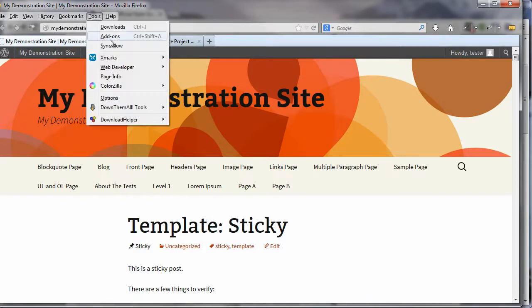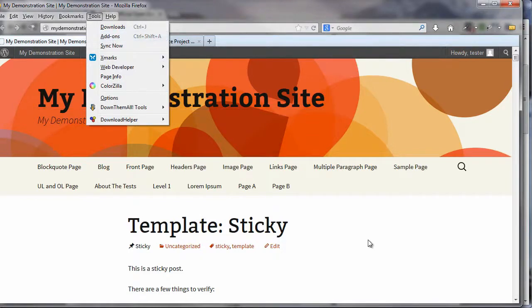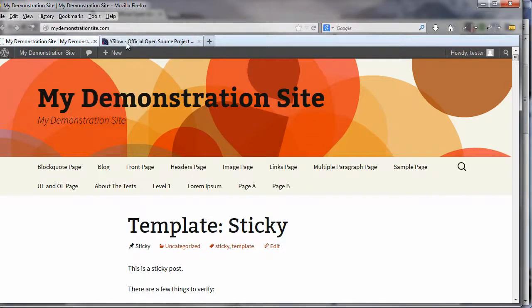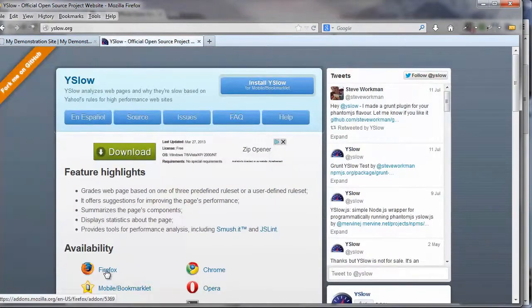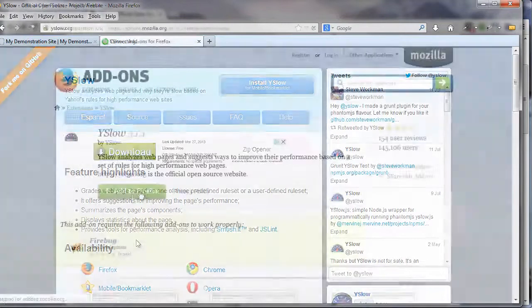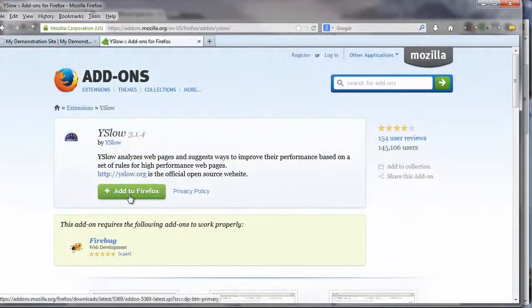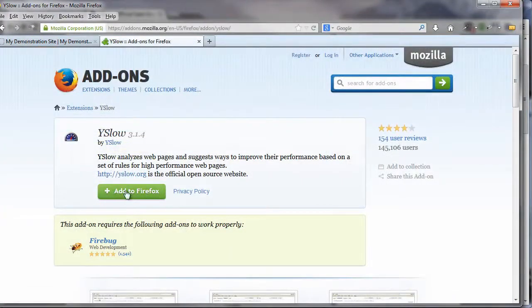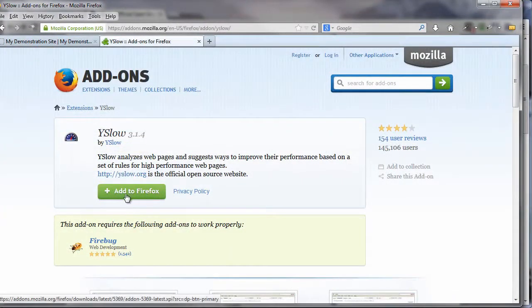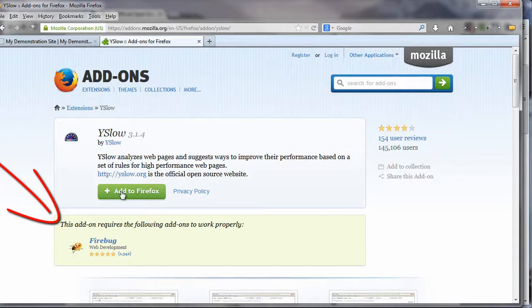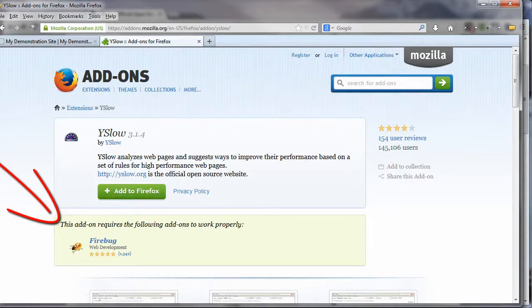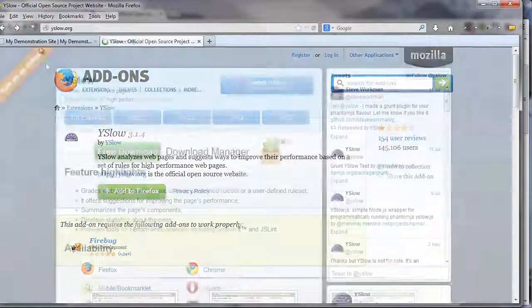You would go to tools, go to add-ons, do a search for Firebug, install it, and then come on over to YSlow.org, click on Firefox, and then install or add the YSlow plugin. And at this point, I know it does say add to Firefox, but in actuality, you're adding it to the Firebug plugin that has already been added to your Firefox browser. Let's come on back here.